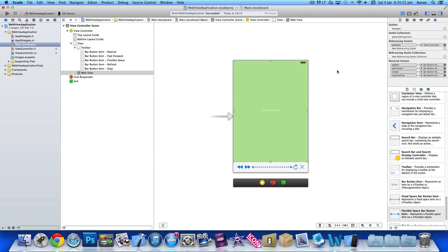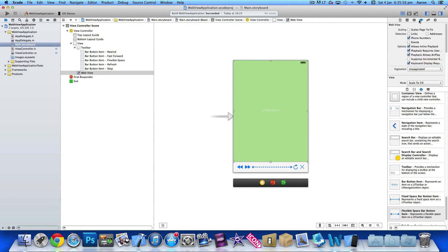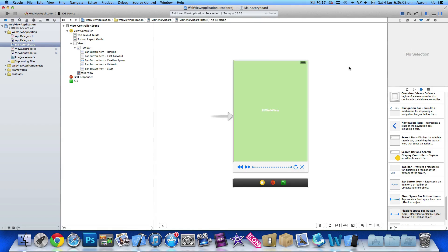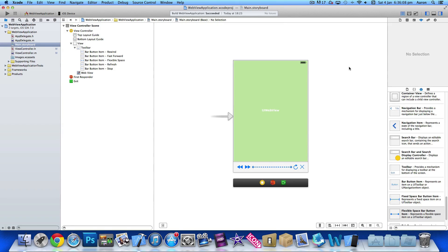There's one more thing we can do. Simply click on the web view, go to our attributes inspector, and scales page to fit. This means the web page will load up exactly to fit the web view on the screen, so it won't load up a small like zoomed in portion of the page or load up the full page on the view.